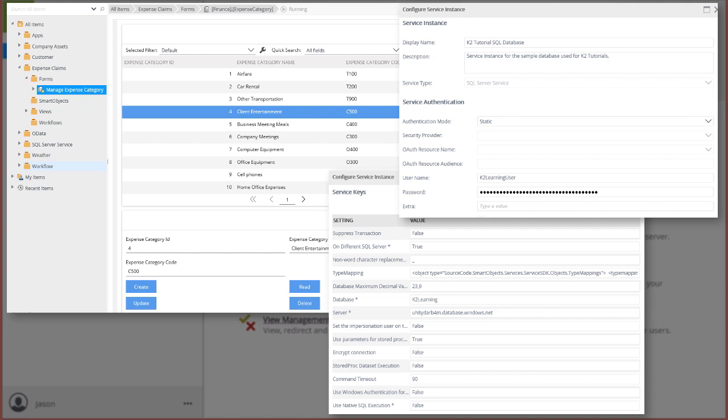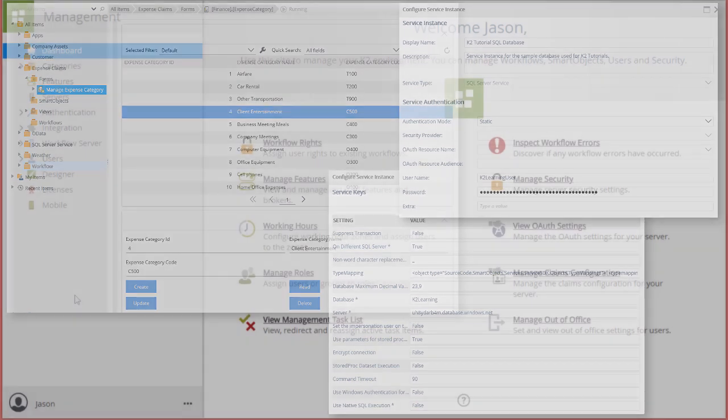I'm assuming you are familiar with the concept of K2 smart objects and how they tie data into K2 applications, mainly workflows, forms, and reports, so I won't dwell on as much concept explanation here. The goal here is to show you how to wire up a SQL Server service instance to a smart object and a view.